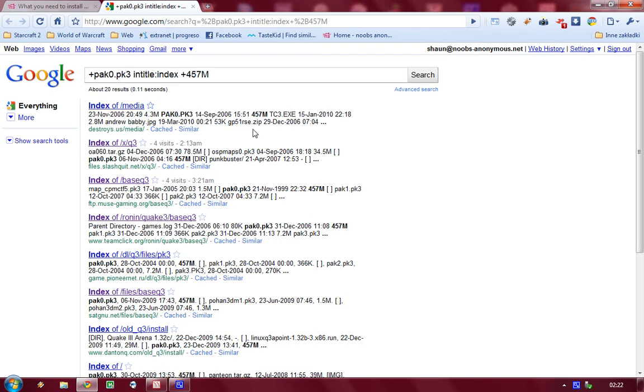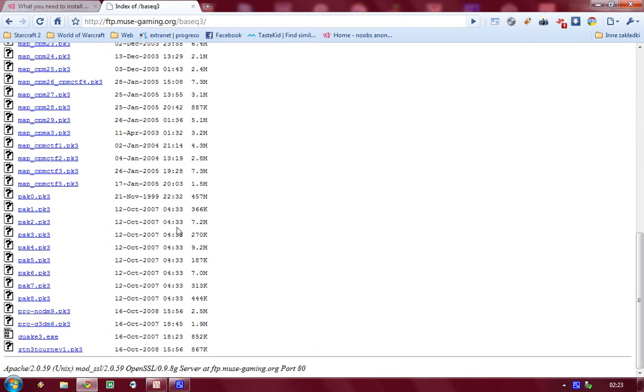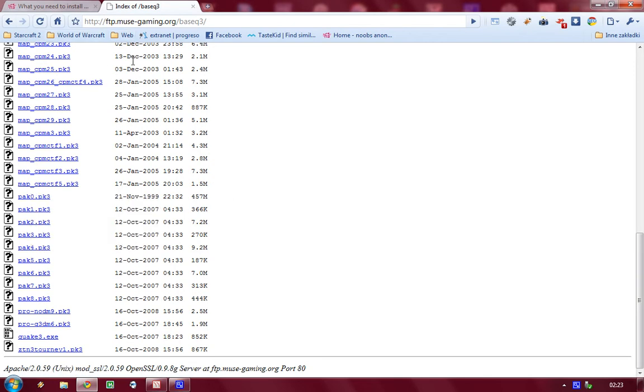Pak0 is basically the core of Quake 3 and it's not exactly legal to host it however if you look it up on Google you'll be able to find some copies that you can download and use.